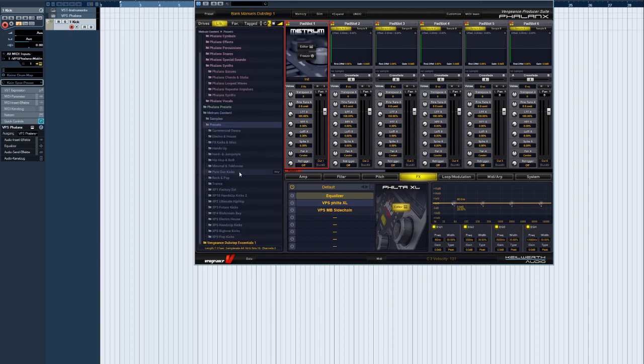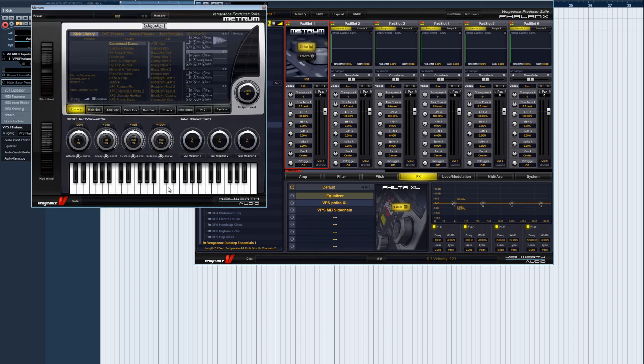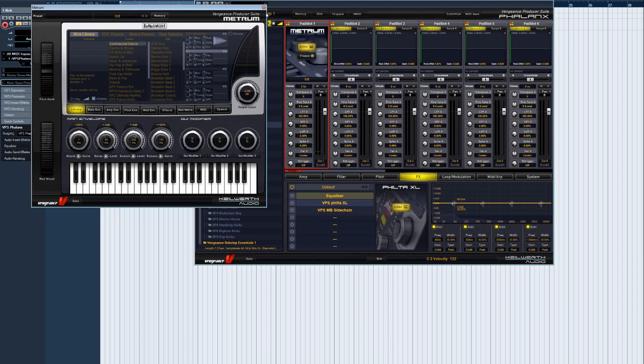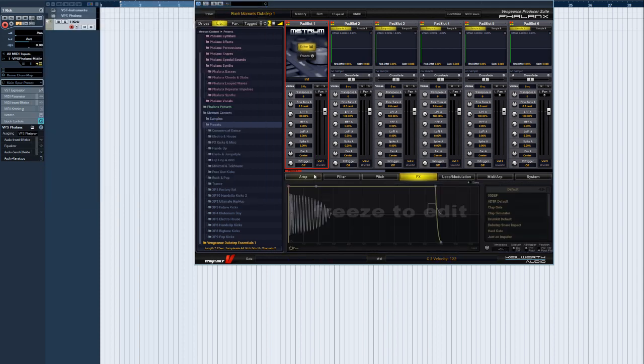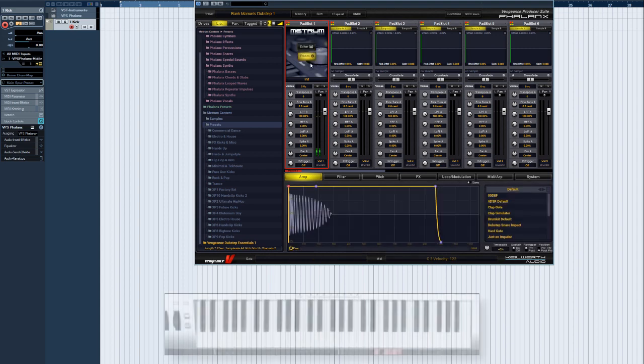Clicking on Edit opens the Metrum editor. Use Freeze to pre-render Metrum's output, then edit that sample using Phalanx's envelopes and other features.